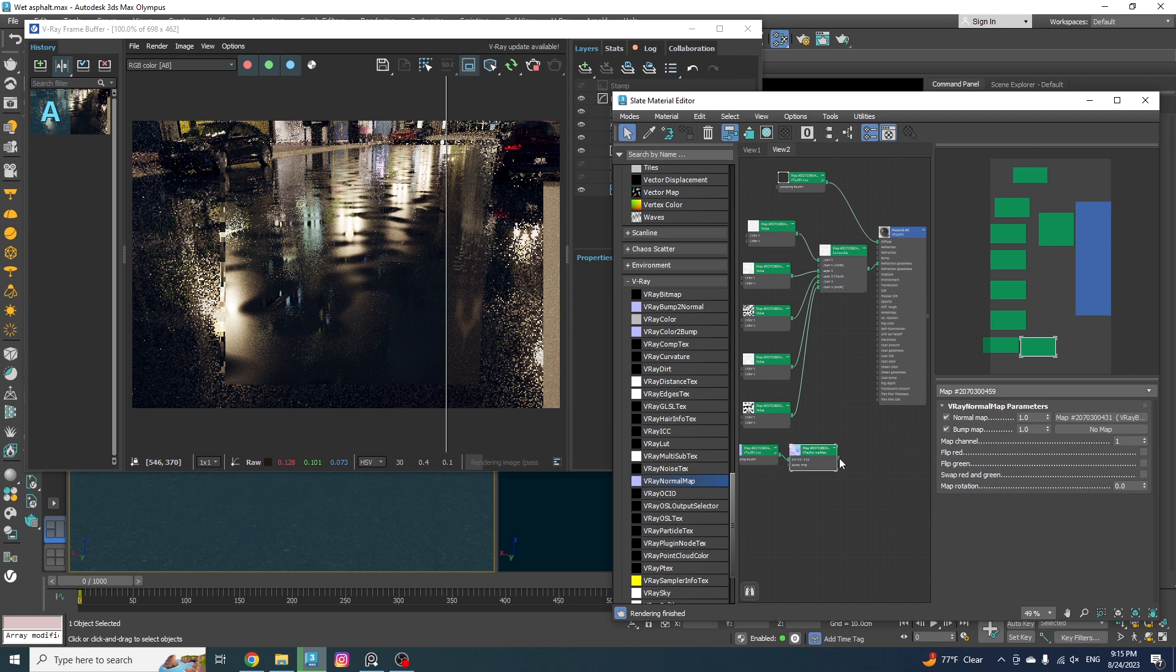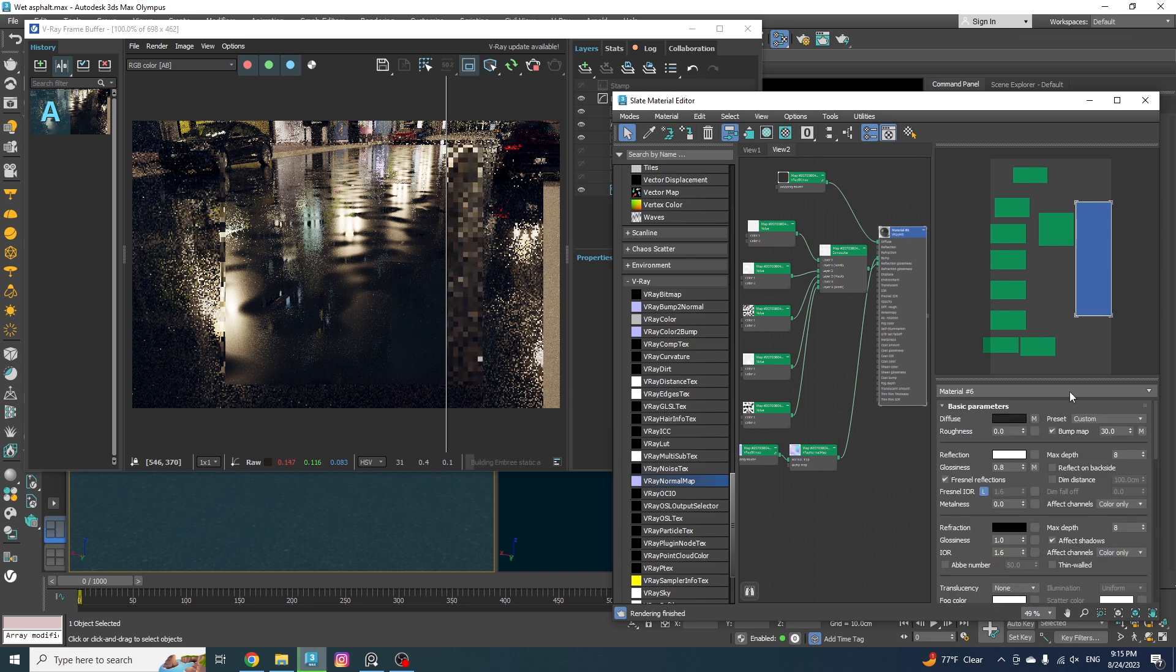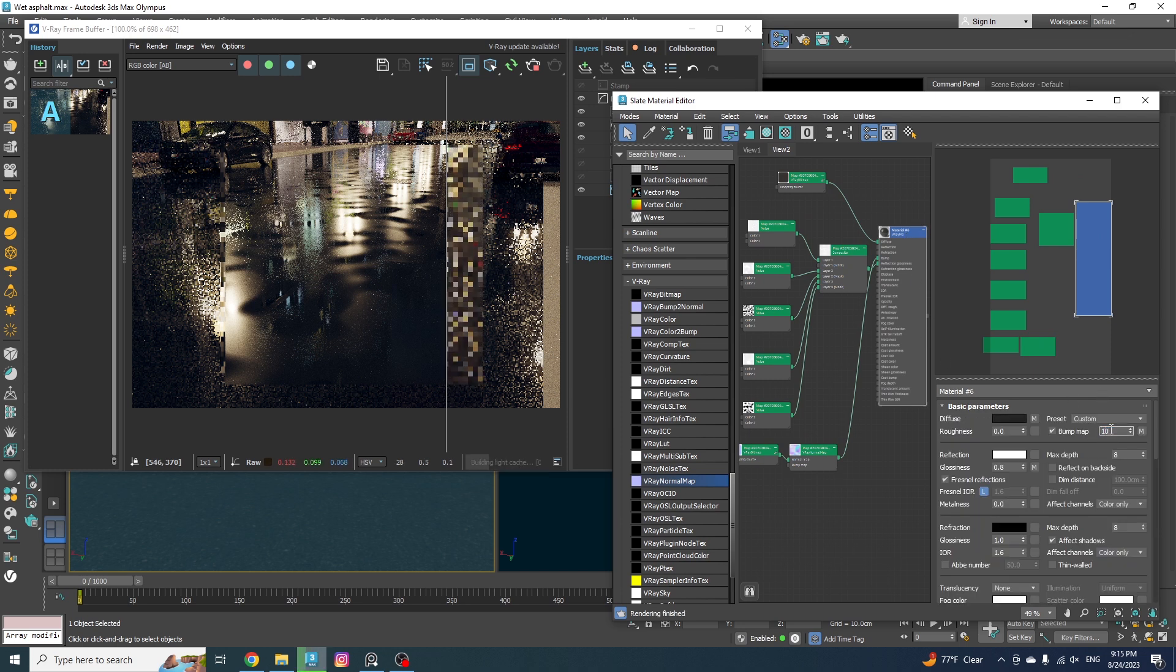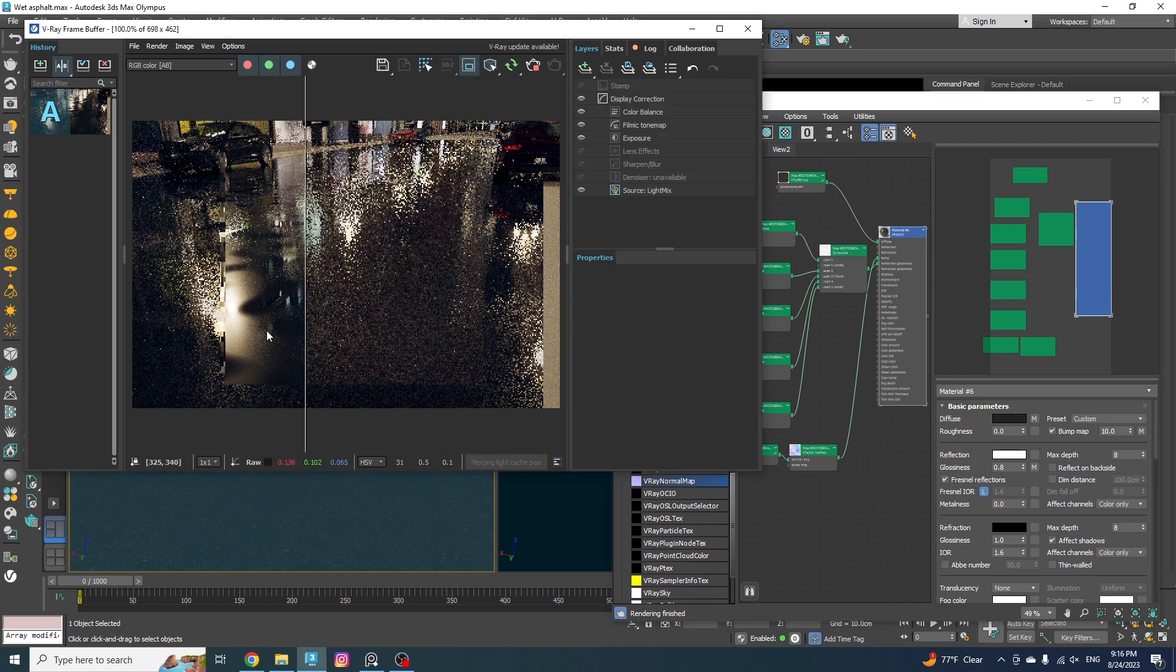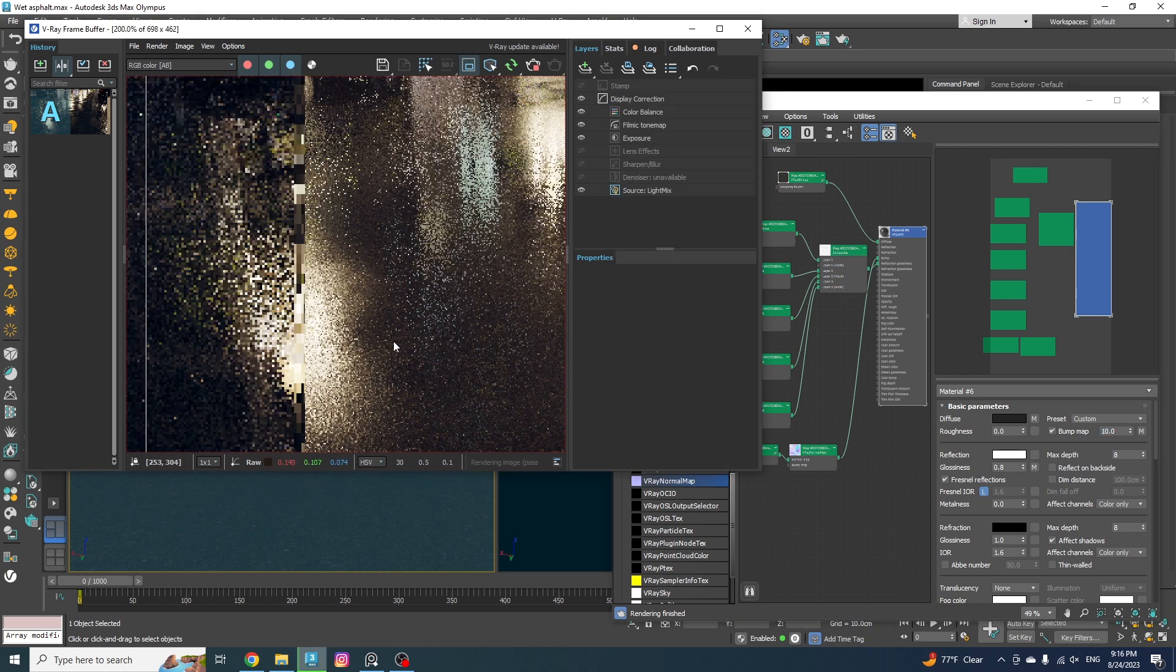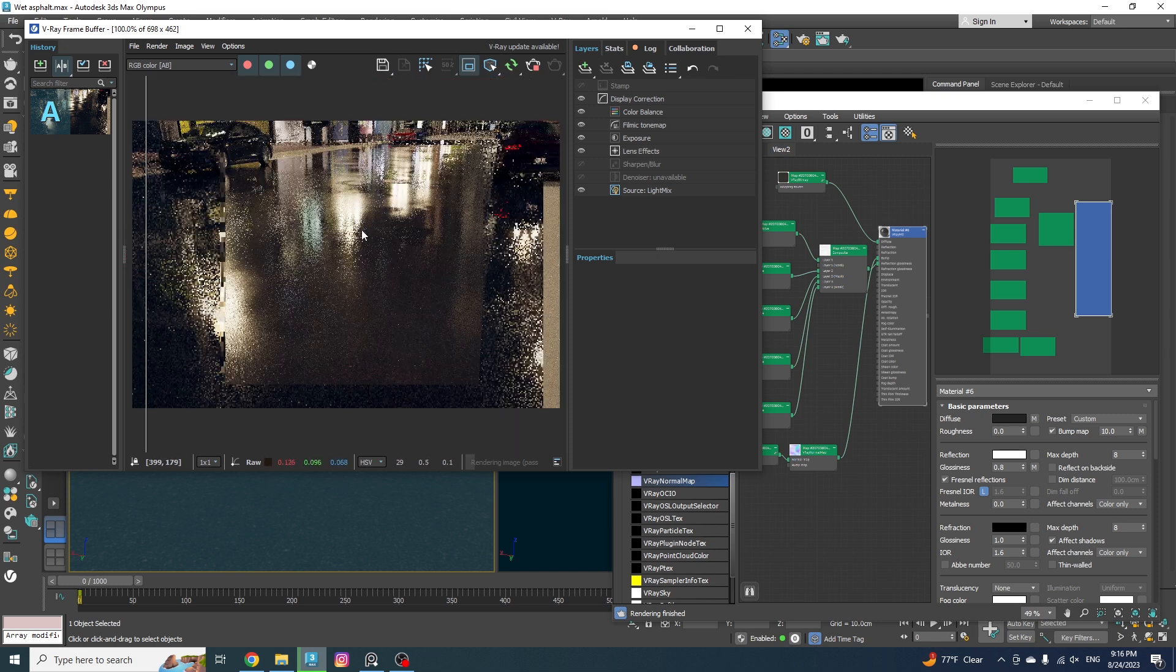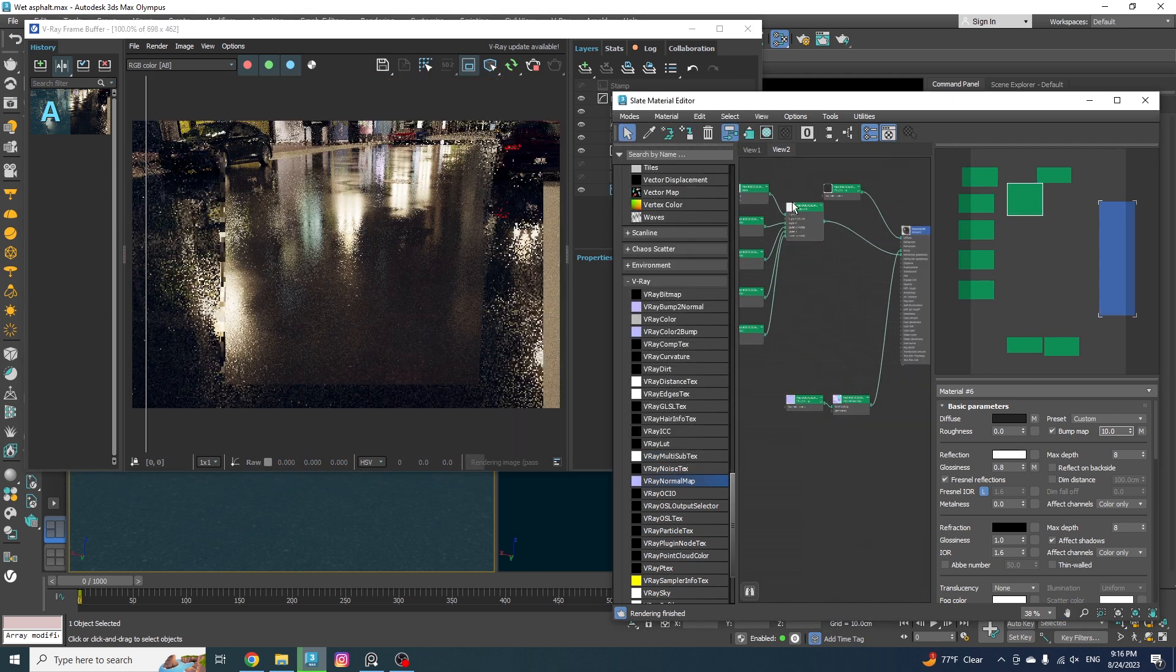Okay, now we can use the whole thing as our bump by plugging it into the bump node. Now let's decrease the bump amount to 10. And yeah, I think it looks cool. But the problem is that we have this bump all across the board. To fix that, let's make a copy out of everything that we've made for the glossiness.